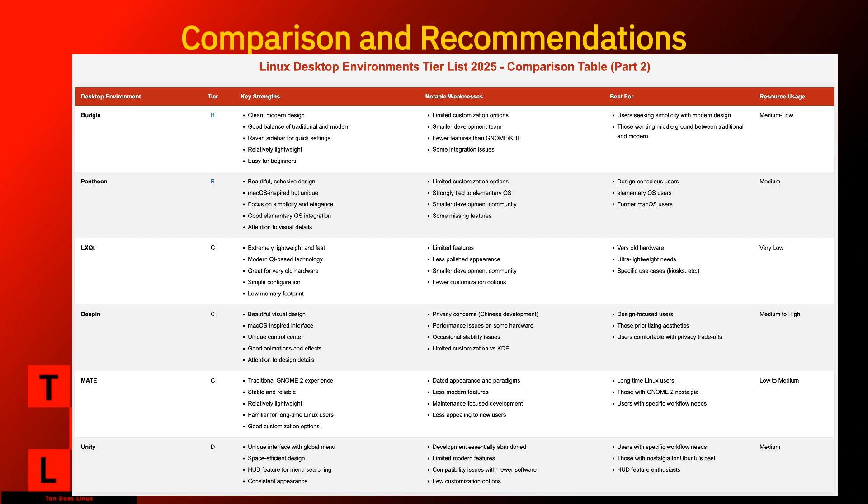My personal recommendation, if your hardware can handle it, KDE Plasma offers the best overall experience with its balance of features, performance, and customization. But the beauty of Linux is that you don't have to take my word for it. You can try them all and find your perfect match. If I did not discuss a DE, I would just put them in the F tier. What's your favorite desktop environment? Let me know in the comments. Don't forget to like the video if you liked it and subscribe to the channel for more Linux goodness.